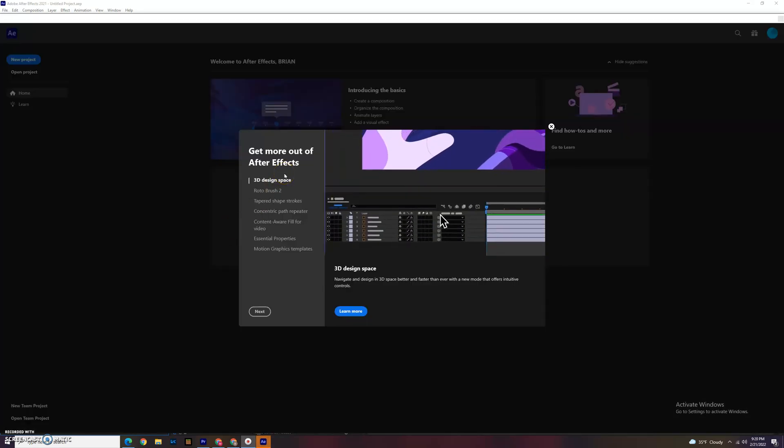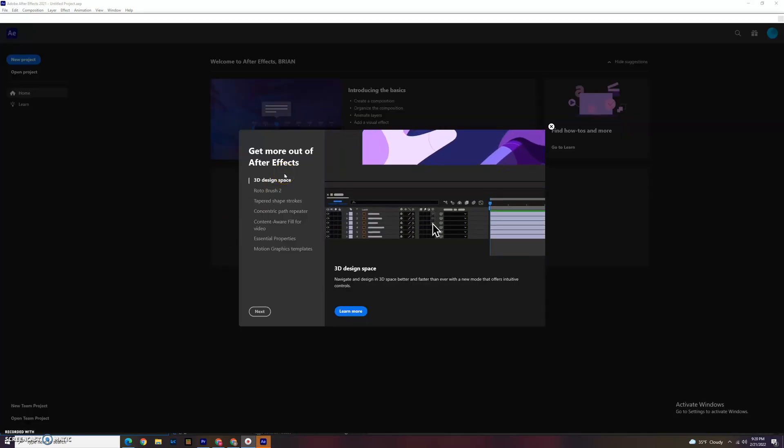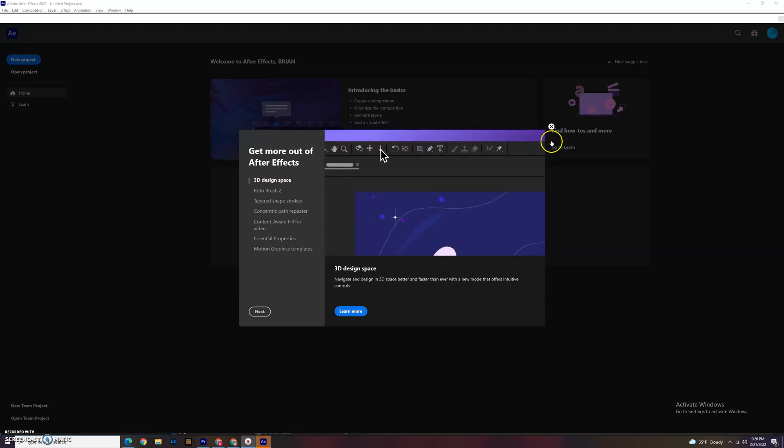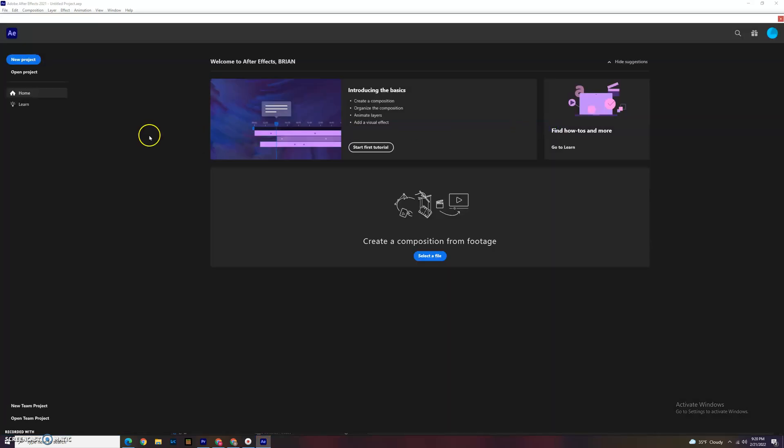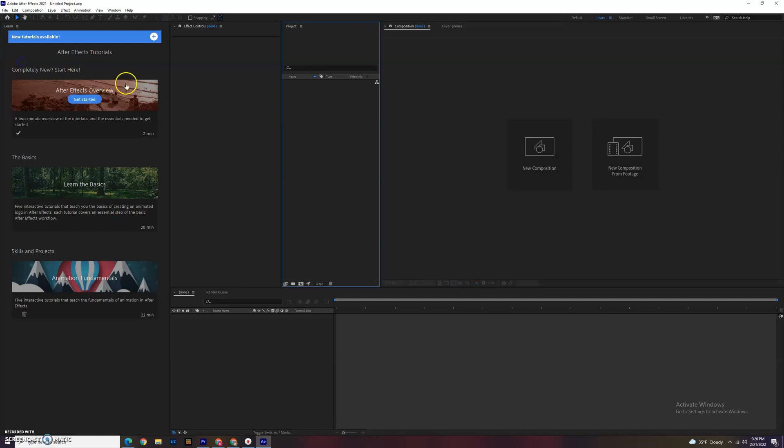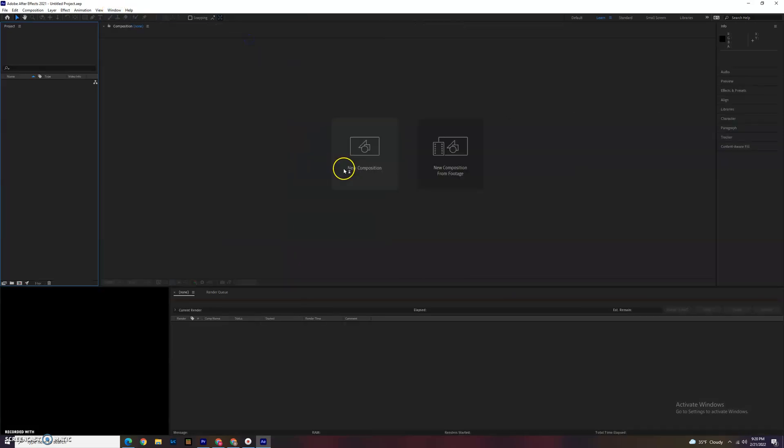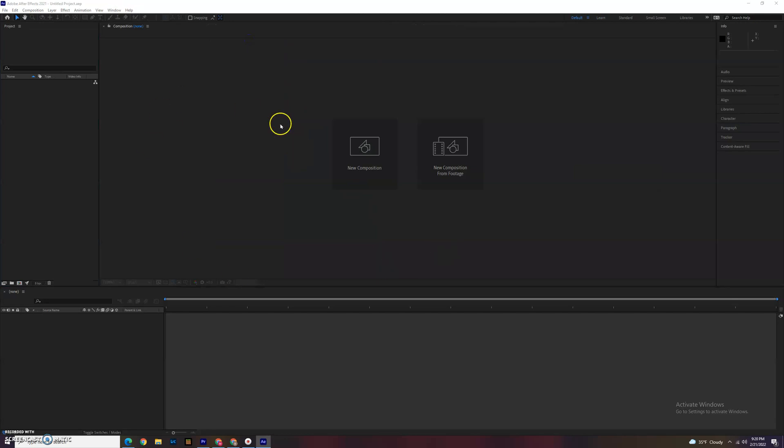All right, so in this video I'm going to show you guys how to get started in Adobe After Effects. When you open it up, you'll be welcomed with something. We're going to do a new project, and typically you're probably going to see the default workspace which looks like this.